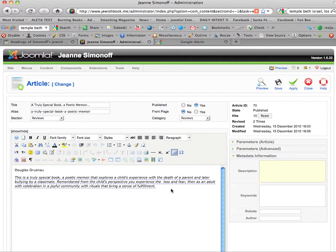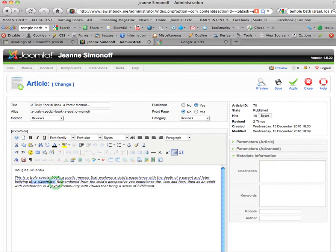So there are several things here that might attract somebody searching for bullying by a classmate, and that's what you want to have in mind: what might people be searching for who might be interested in this book? So I'm just going to take the first sentence and copy it.